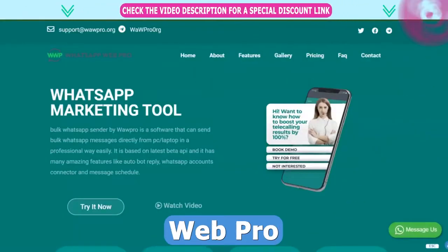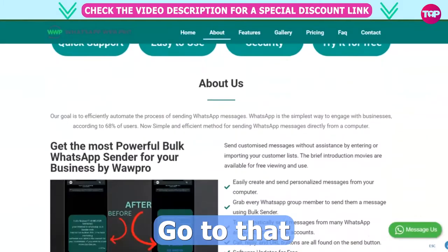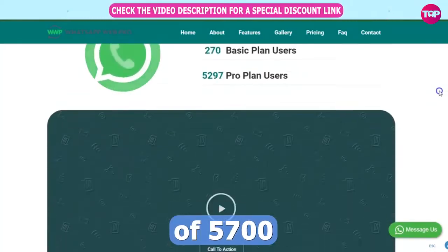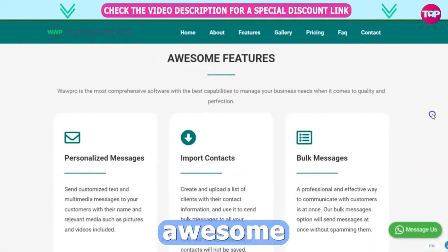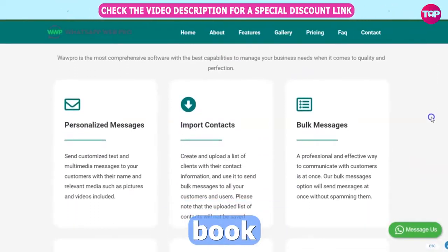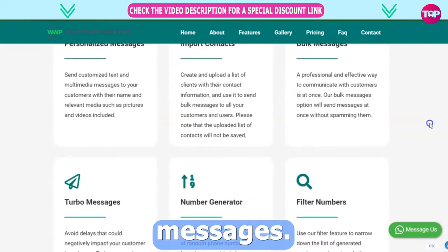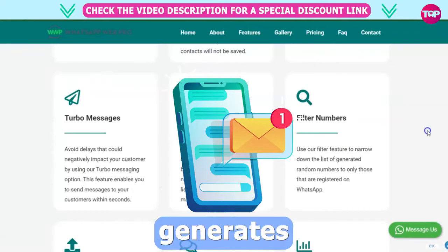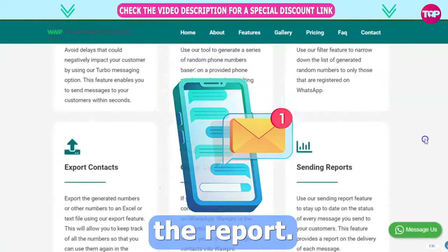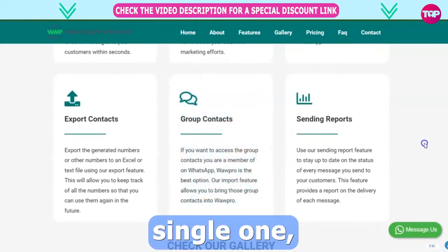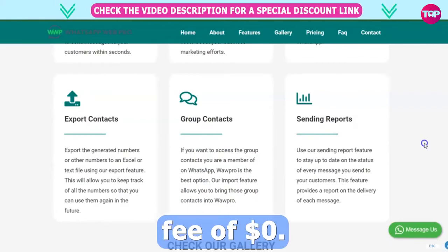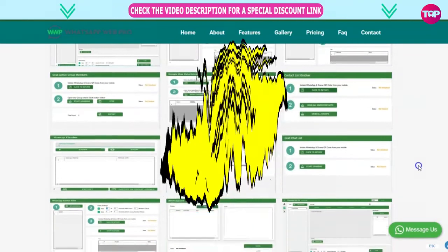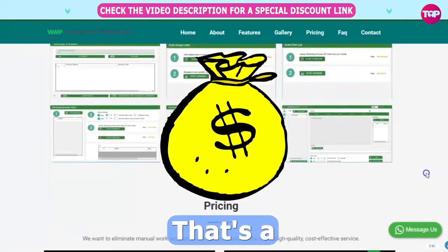If you want to go to WhatsApp Web Pro and get involved, go to that website. Read about us in this video. I've got the voices of 5,700 active customers. It's an awesome feature — an important contact book and messages, personalized messages. The total message number generates group contact and sends the report. I actually go through every single one. It's all for a low fee of $0.00 if you want to try it for a day free trial, or $49.99 for a one-time lifetime fee — that's a full license.